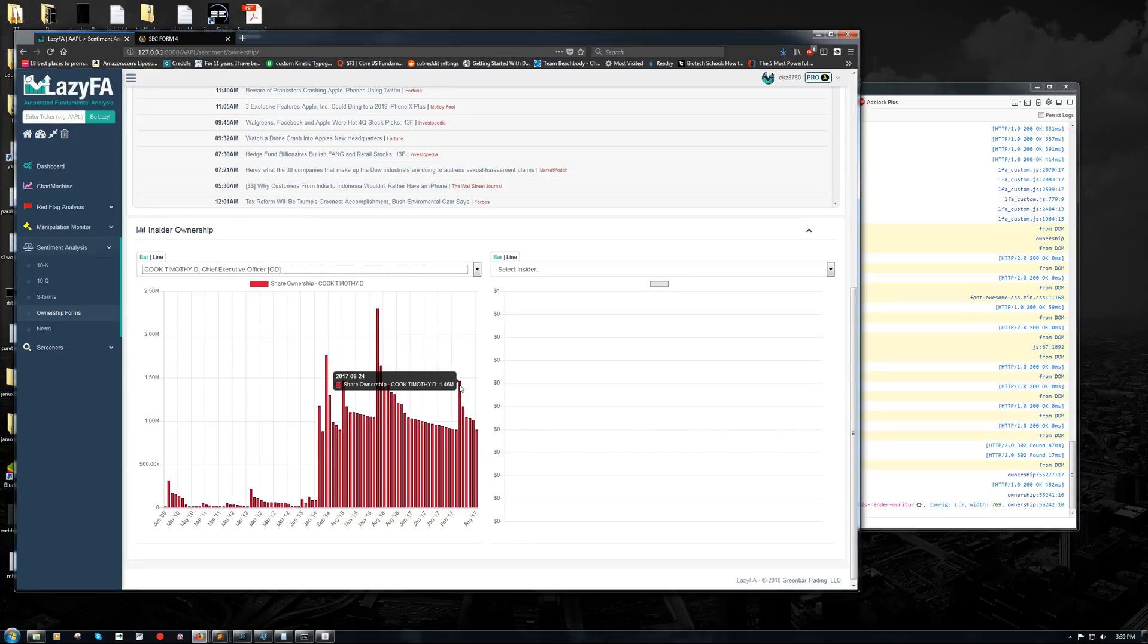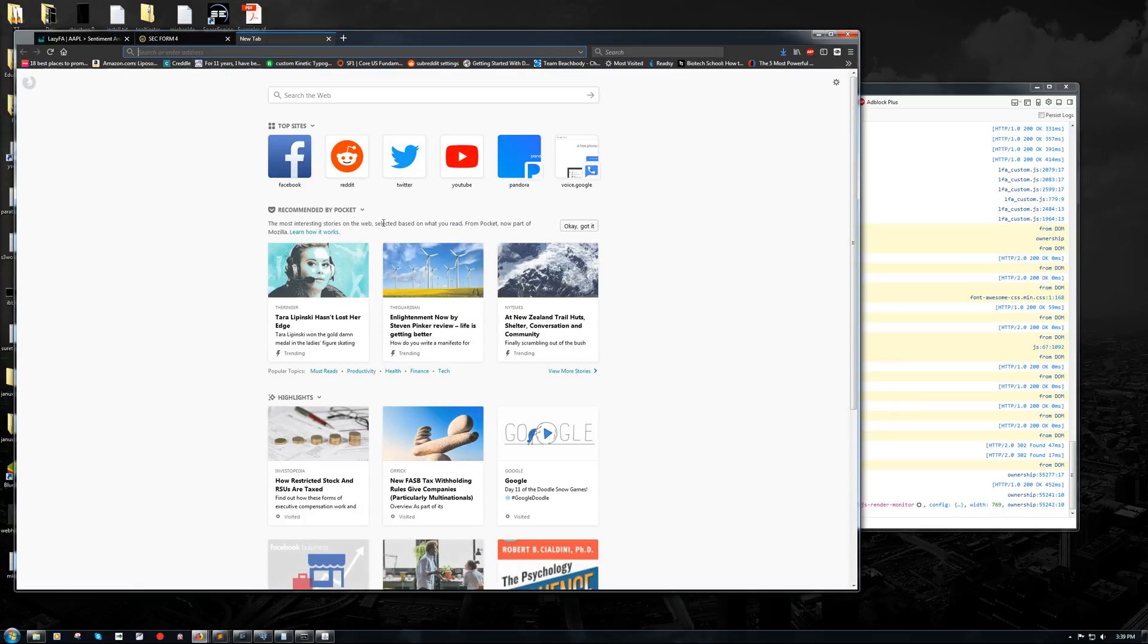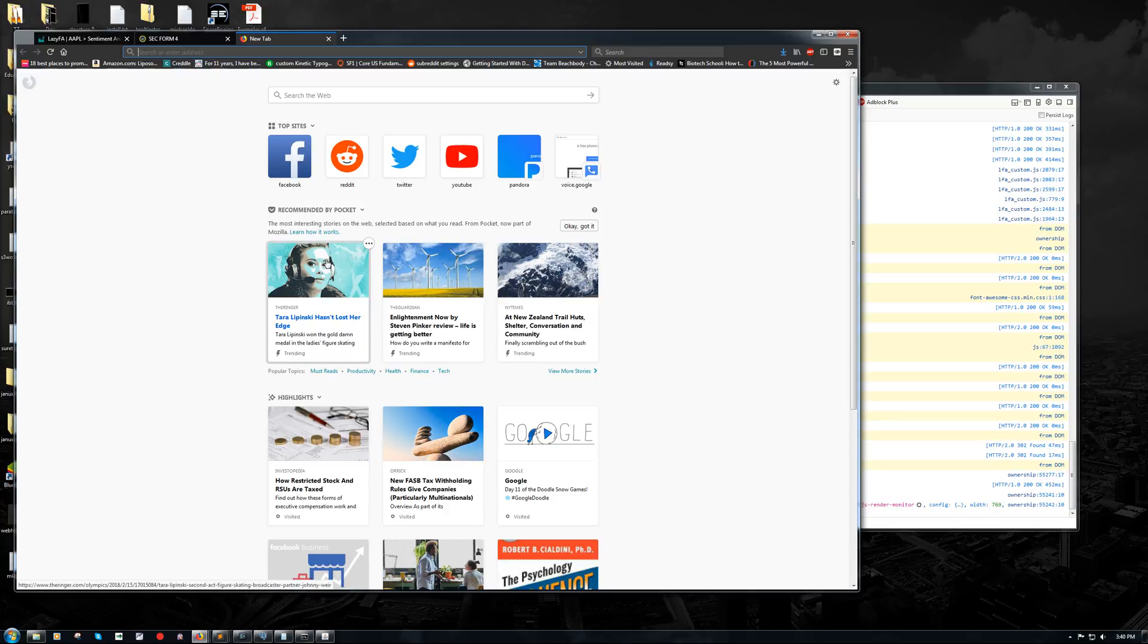But what we're really interested in is this big spike in common stock. And if we look at the date, August 24th, 2017, we can actually see right on the form for August 24th, 2017 code M acquired 560,000 shares of common stock. So what does that mean? Does that mean that he went out into the open market and purchased it or something else? And the answer is something else.